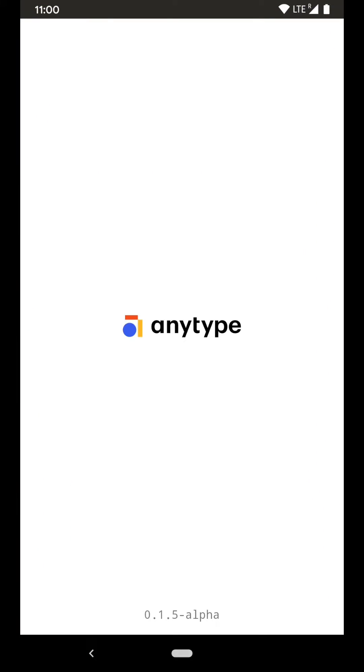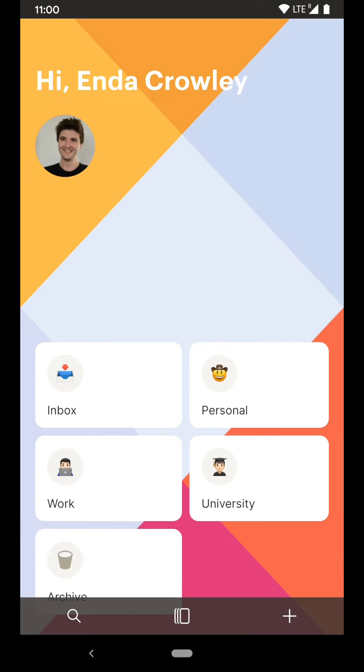Hello there, my name is Enda and this is Anytype on Android. This is my home screen featuring the pages that I use the most. Everything here is customizable.